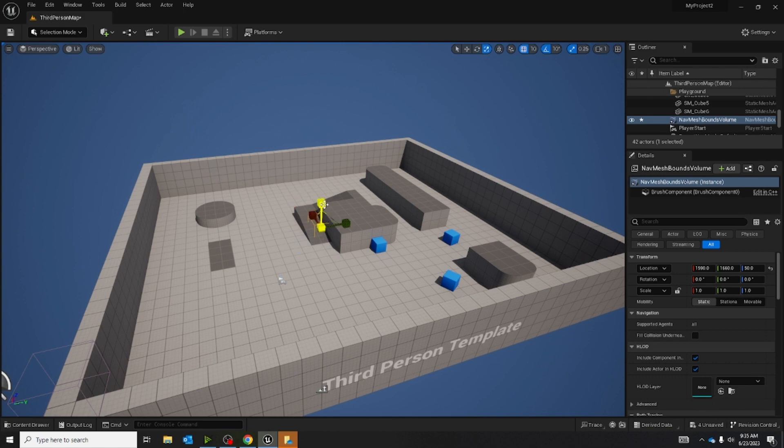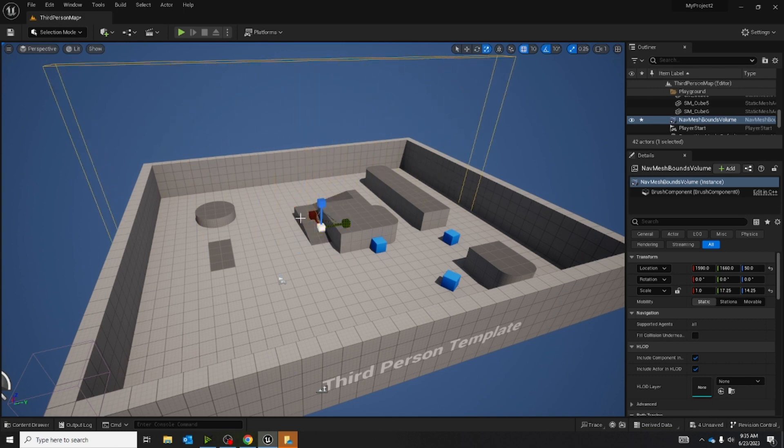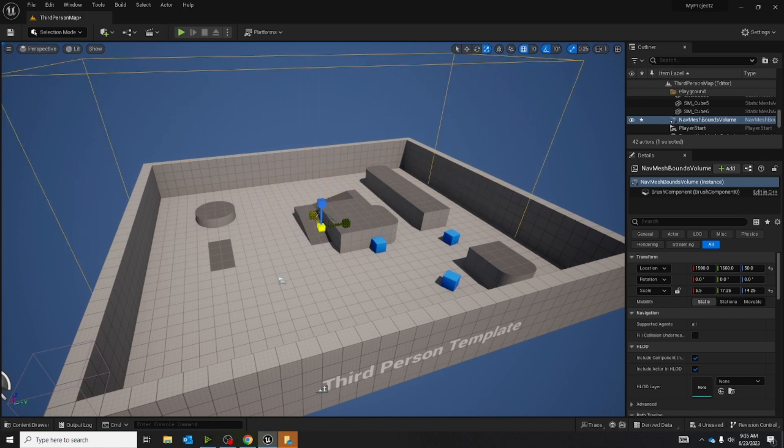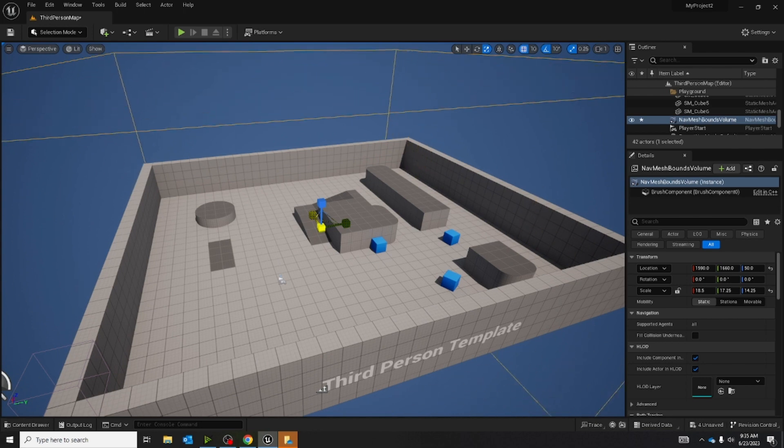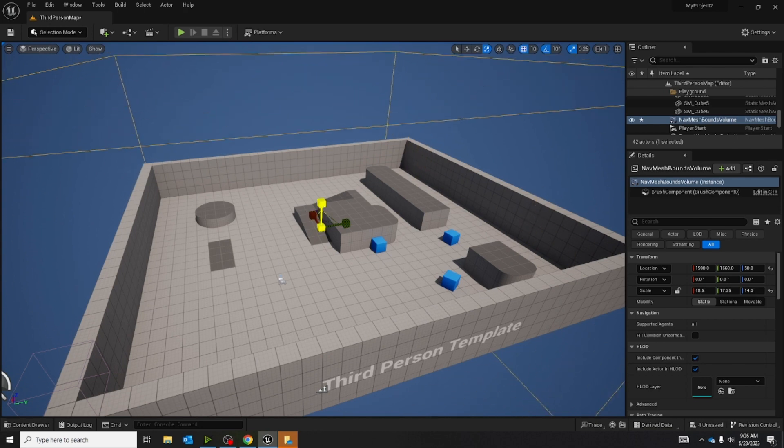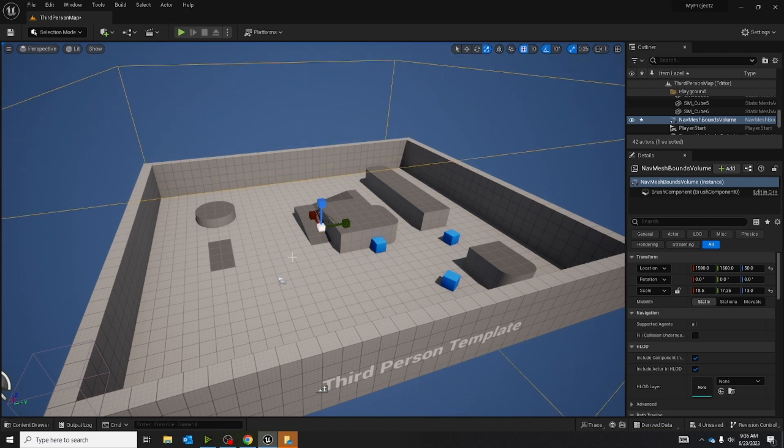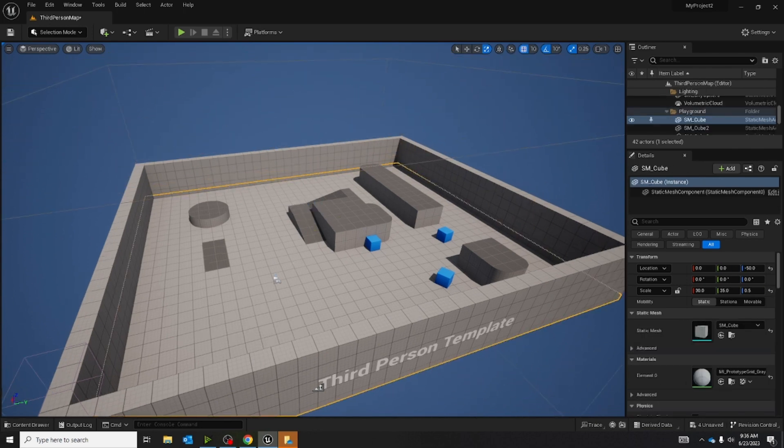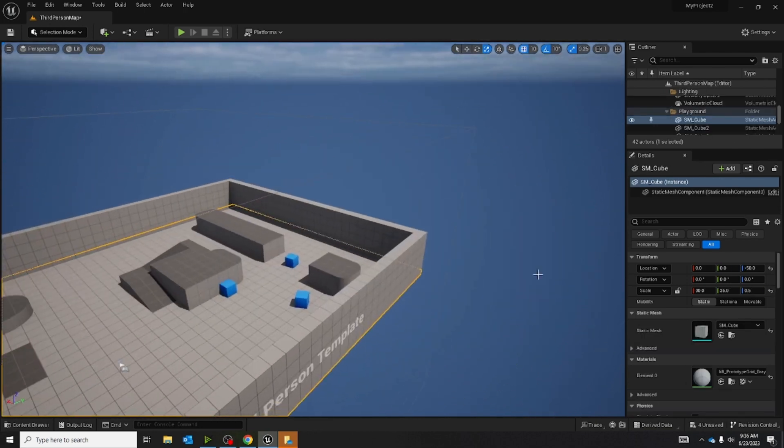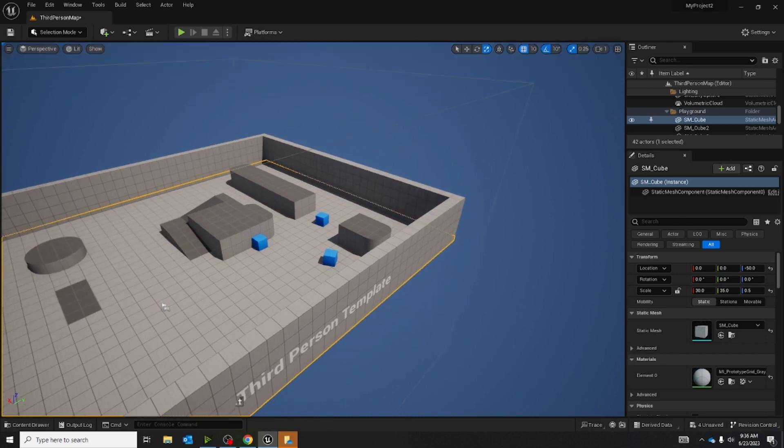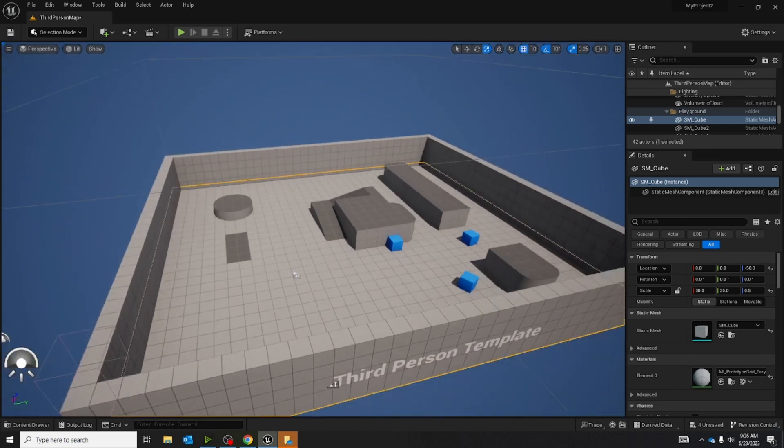And we're going to stretch it out so it covers the entire map. This is just going to tell it where the AI can go and where it can't. So if it's outside the volumes, it's not going to be able to move there.